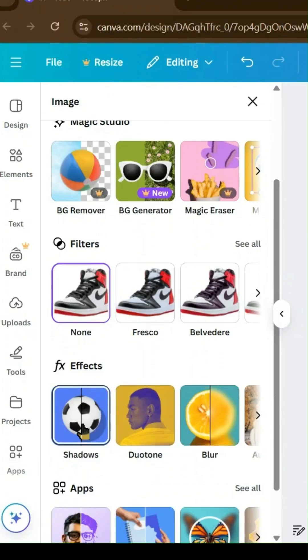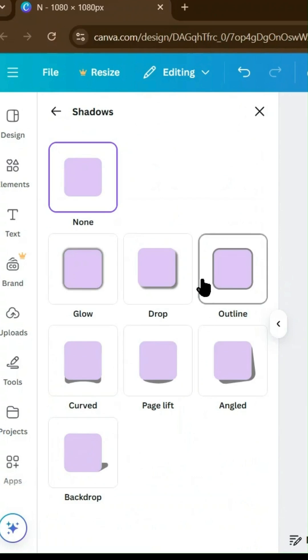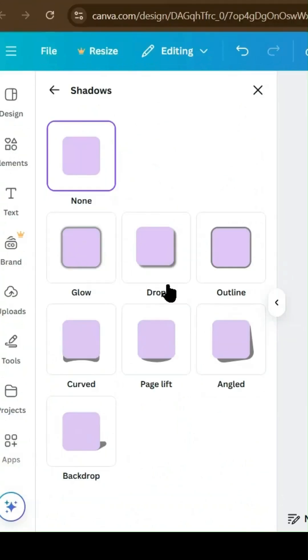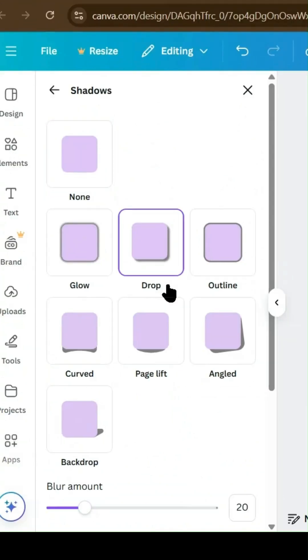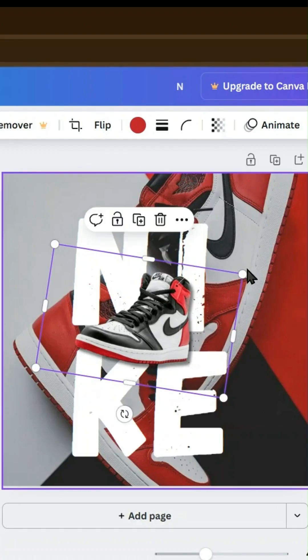Step 6. Add a shadow for realism. Select the sneaker image, click edit photo, then go to shadows and choose the curved option. Adjust the shadow settings for a realistic effect.